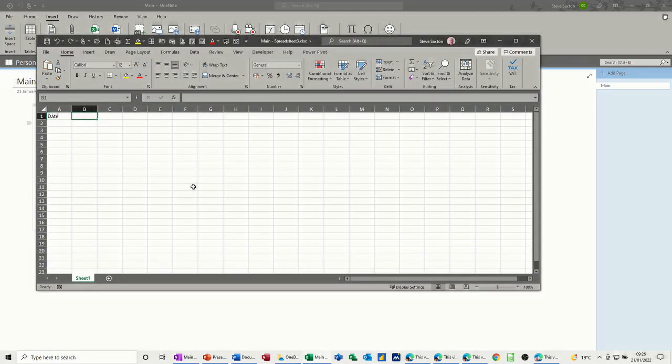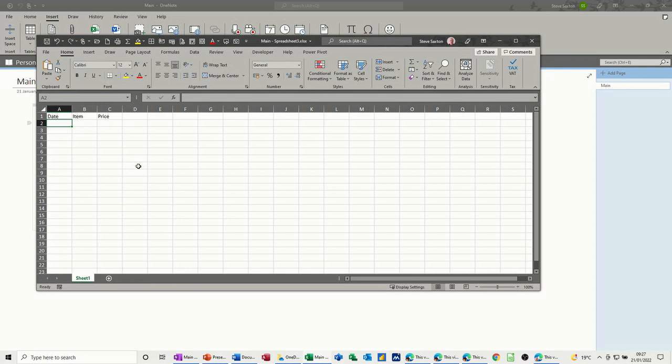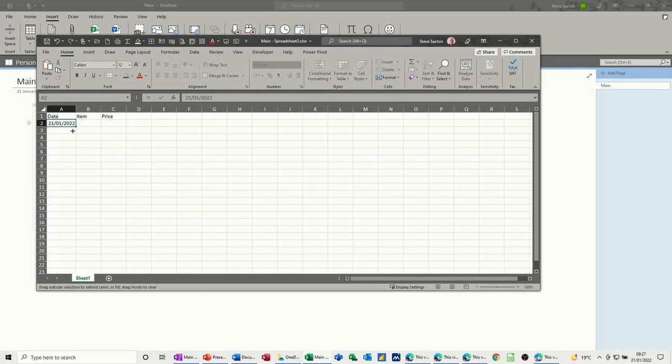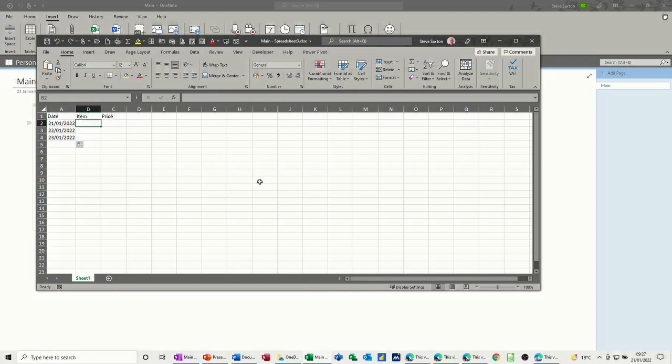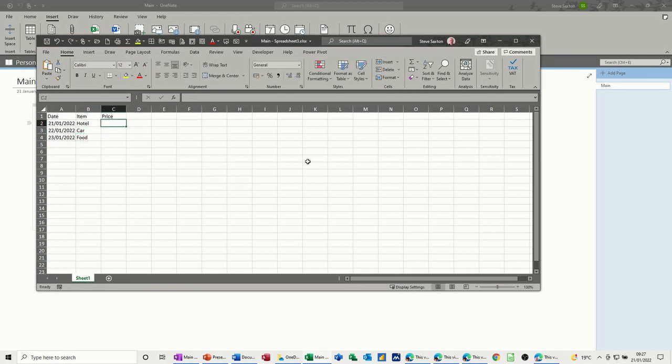Then I'm just going to create three items: date, item, price and then I'll put today's date in there, control semicolon for those who don't know that in Excel. Bring it down so I'll have hotel, car, food so it's like an expense thing and then price.